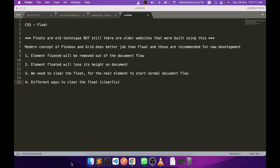Floats are usually used to position your elements left or right so that you can get some layouts. First, a few things we need to remember. Floats are an old technique that was used for alignment, but there are still some websites that are already using it. To understand those websites, we should know how float works.